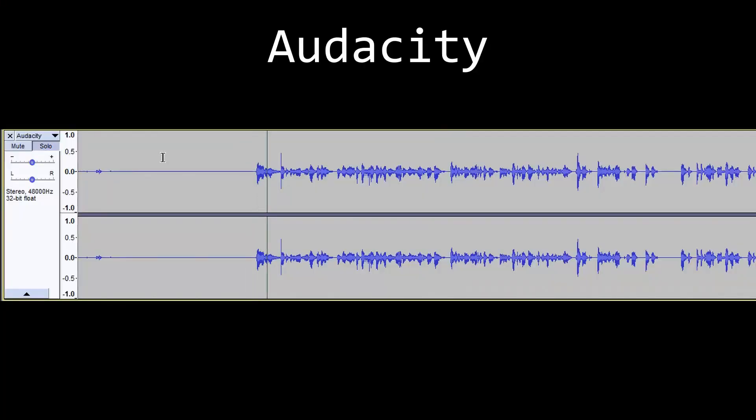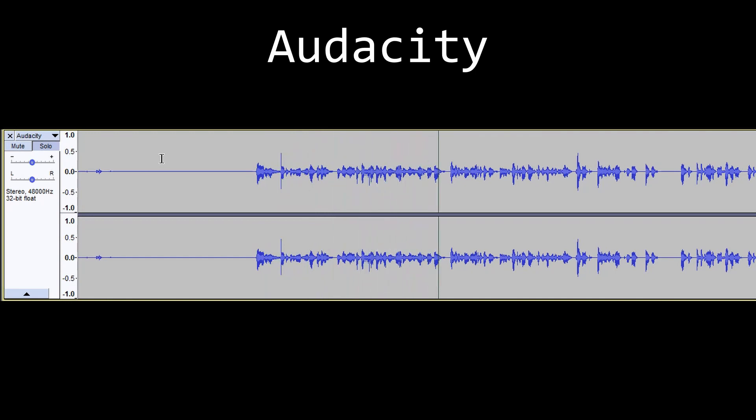And this is the sound after I cleaned it up in Audacity. Hey everyone, and welcome to another episode. I'm Ombarus, and usually I'm talking about game development, Godot engine, and all these kind of things.